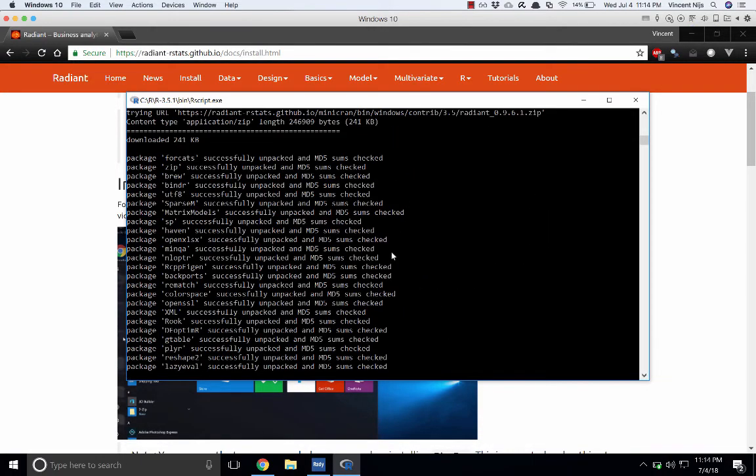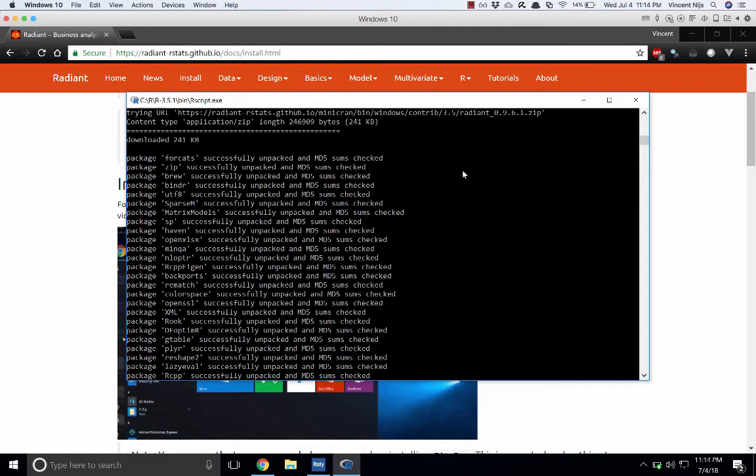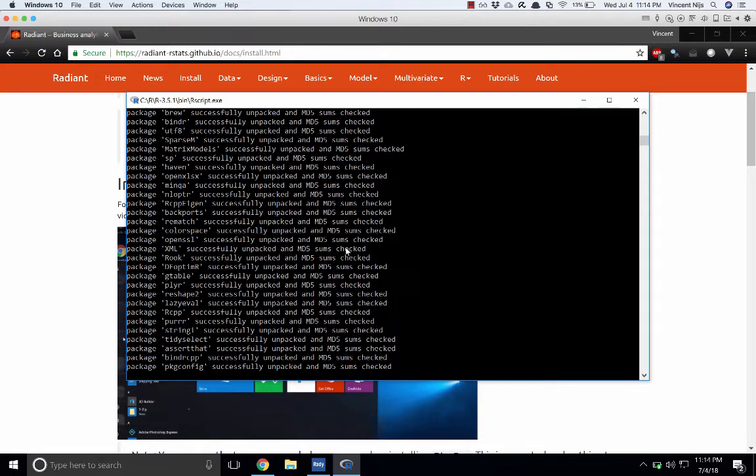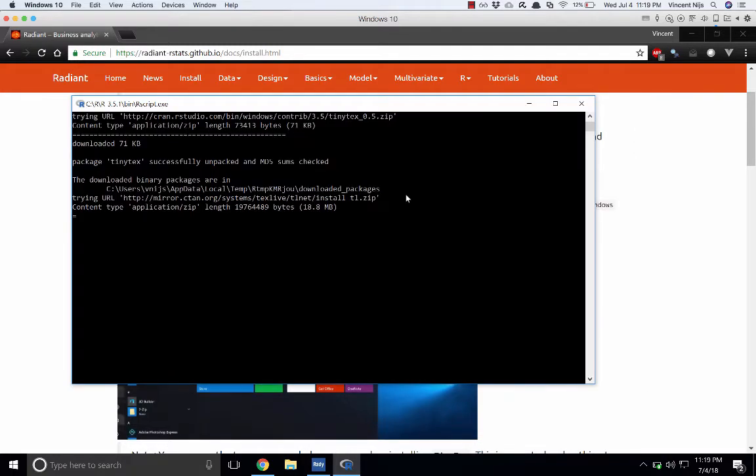The packages have been downloaded, iCloud and Radiant as you can see up here. Now it's unpacking them and installing them into your computer. This will take a minute or two, and I'll be back when that's done. Now all the R packages have been installed, and now it's moving on to the last part of the install process.